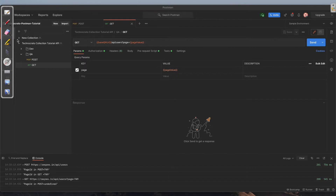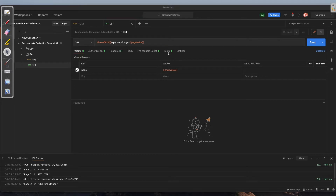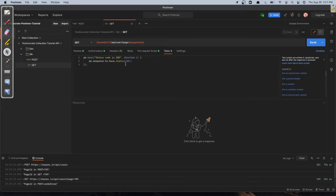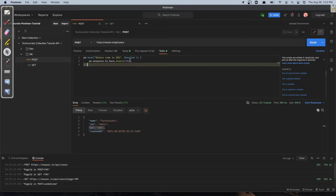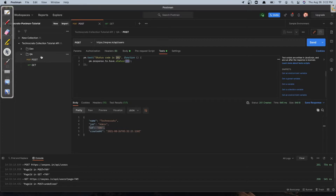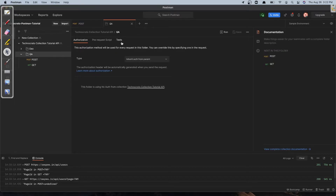Now let's see how we can run a collection. Under the collections tab I have a collection with two folders, and under the QA folder I have POST and GET type requests. The POST request will create a user and the GET request will get that user. I also have some simple tests written for both requests to check if the response status is 200. There is a detailed tutorial in this playlist on how to write multiple different types of tests.